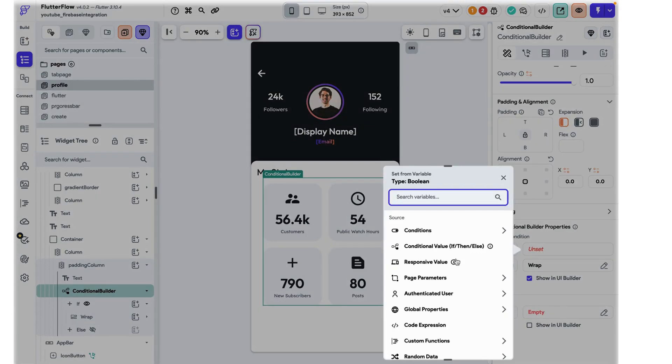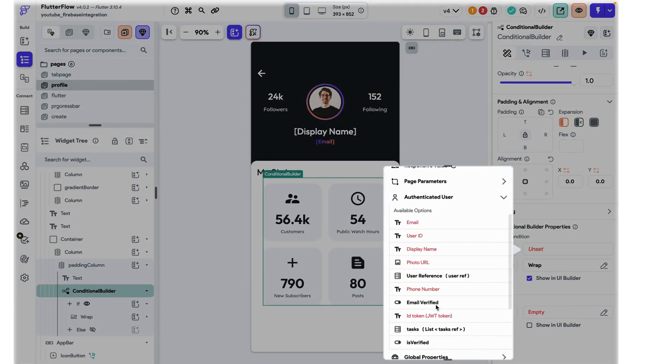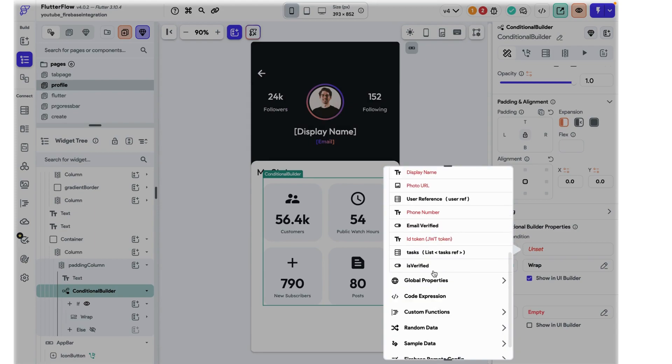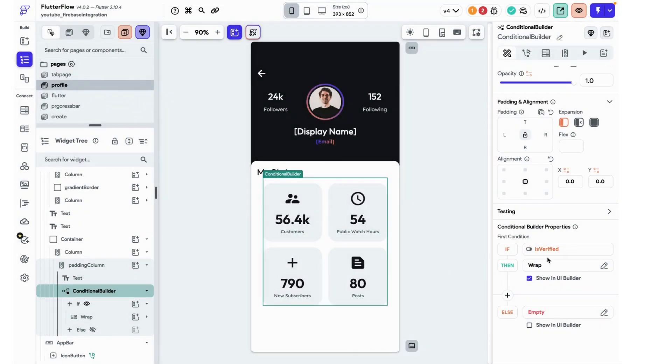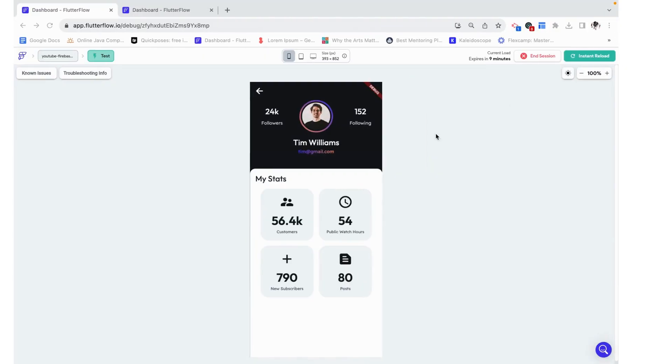Our if condition is going to be if the authenticated user which is the current user is verified, then we want to show the stats. Otherwise, maybe we'll just leave it empty for now. Let's see how this looks.